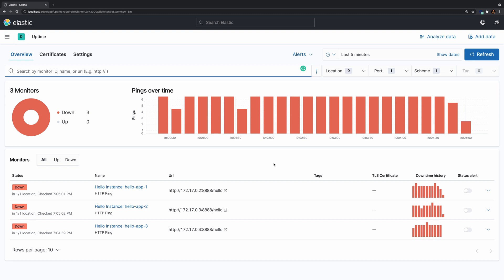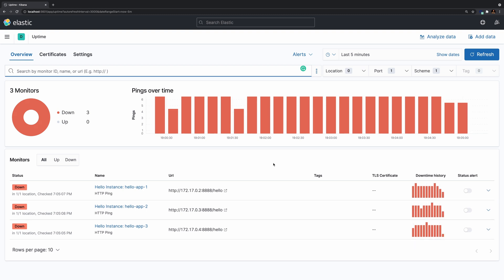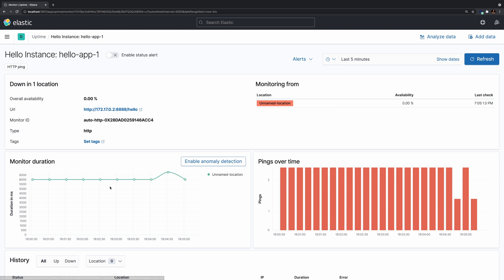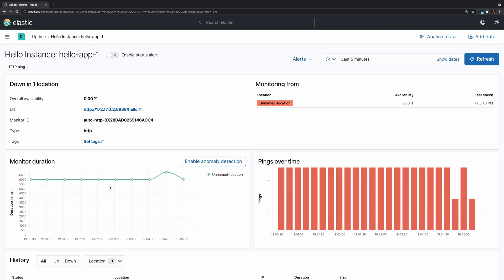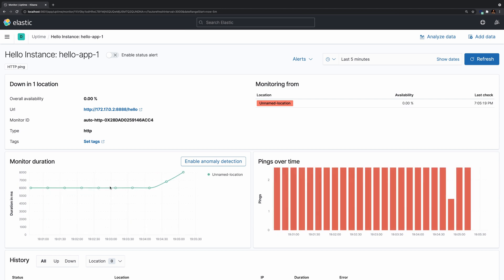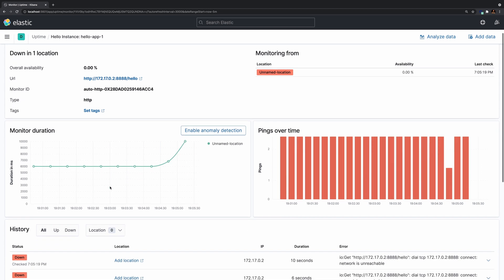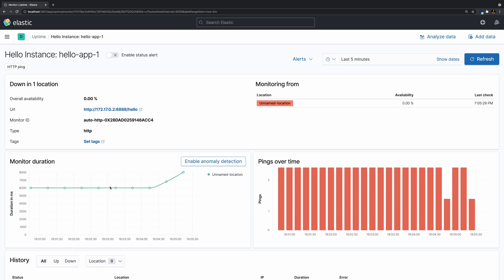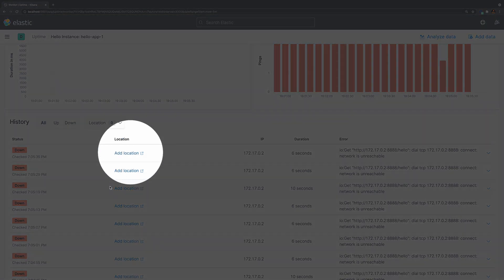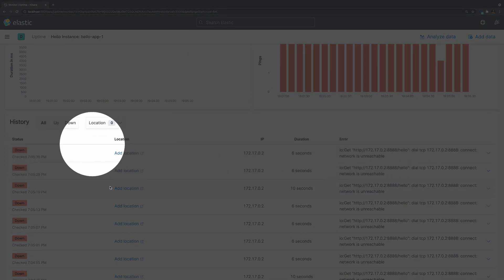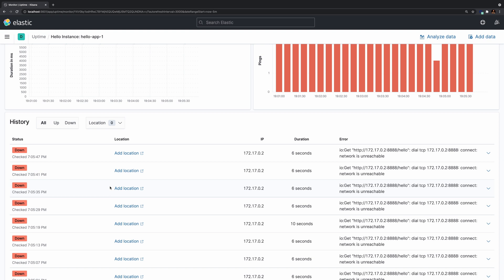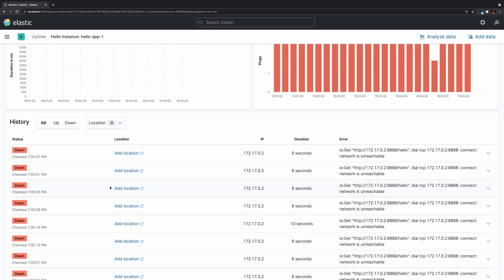You can easily solve this by executing Heartbeat in the same network that the container instances are being executed. One of the interesting things that the uptime application in Kibana allows you to do is inspect specific details for each monitor. If you click on one of the monitors, it will give you further information about the monitor execution and some metadata that is useful for troubleshooting purposes, such as the duration of the monitor, the pings that have been executed over time, and the details for every single check that was executed. This is handy to isolate and verify specific problems.